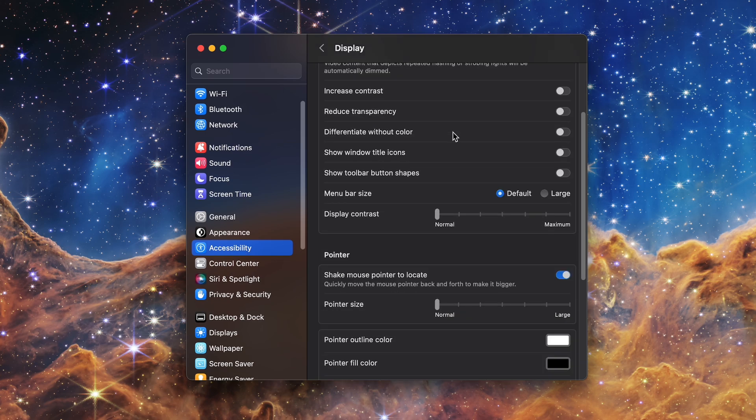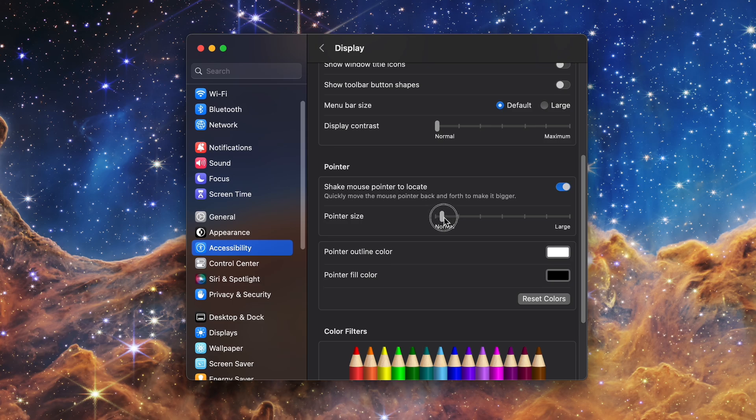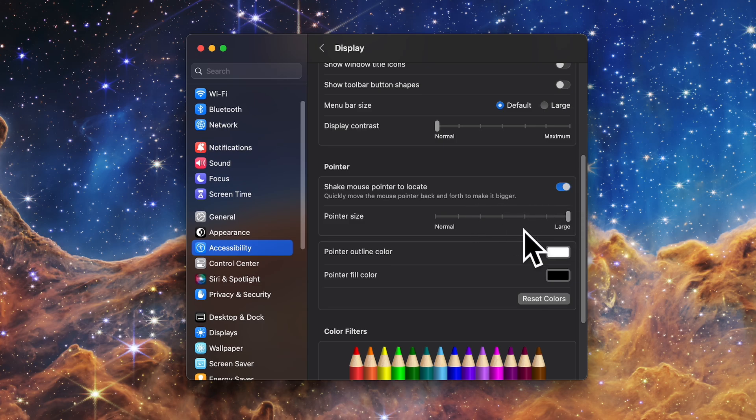Now scroll down to the Pointer section and you'll see Pointer Size, Pointer Outline Color and Pointer Fill Color. Pointer Size is useful if you have trouble seeing the mouse either due to vision troubles or having a very large monitor. Dragging the slider across the bar will adjust the size of the mouse in real time.